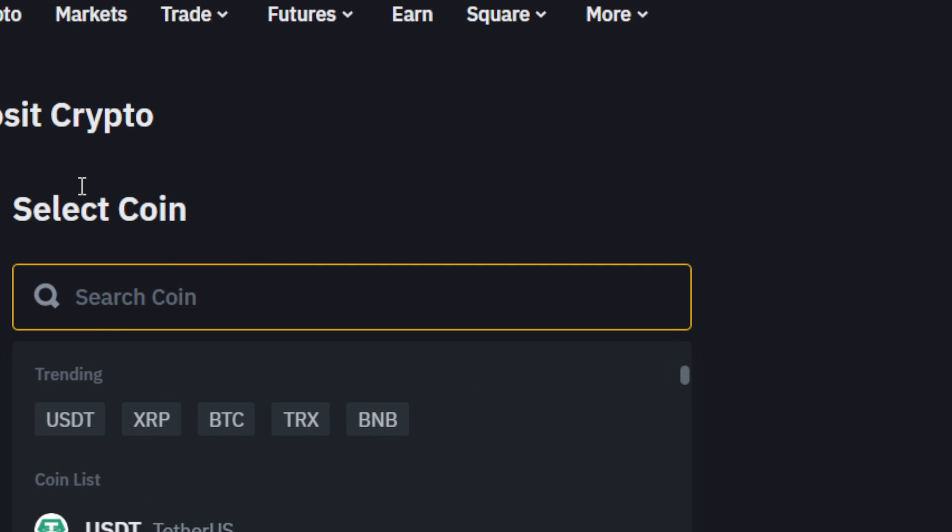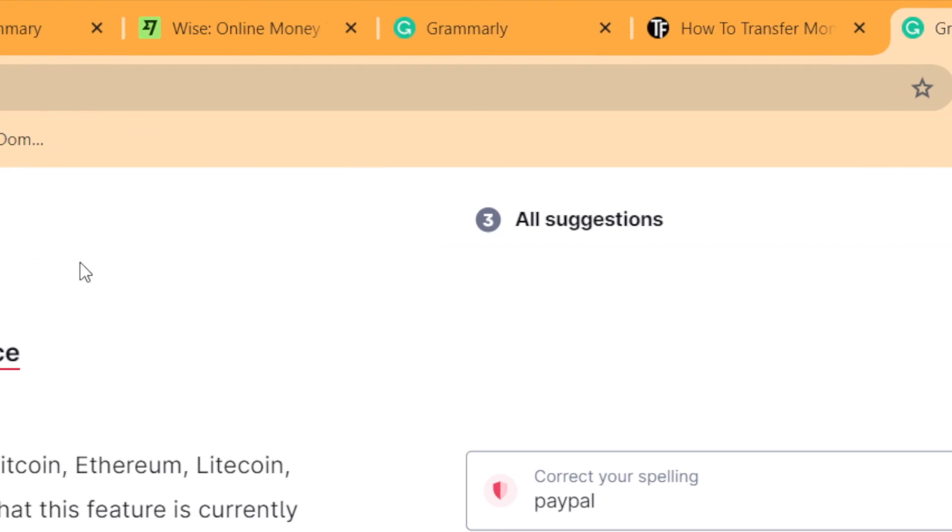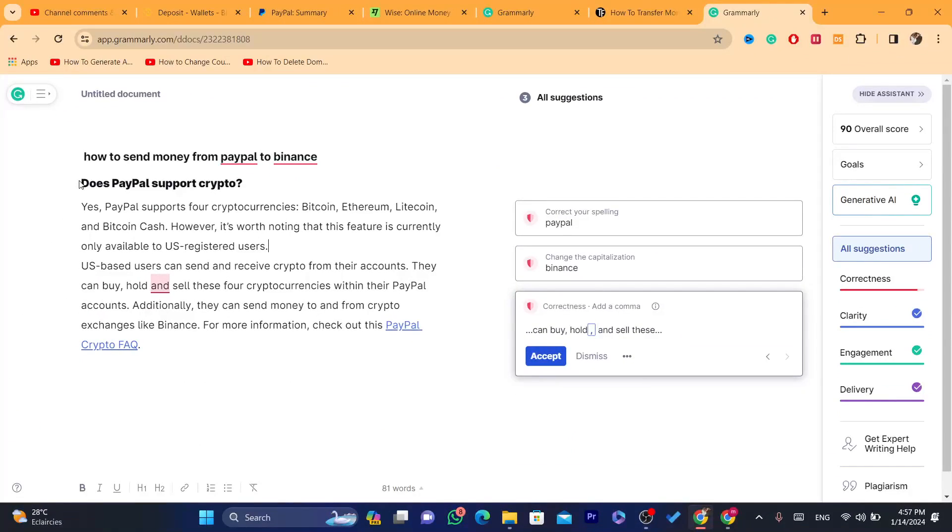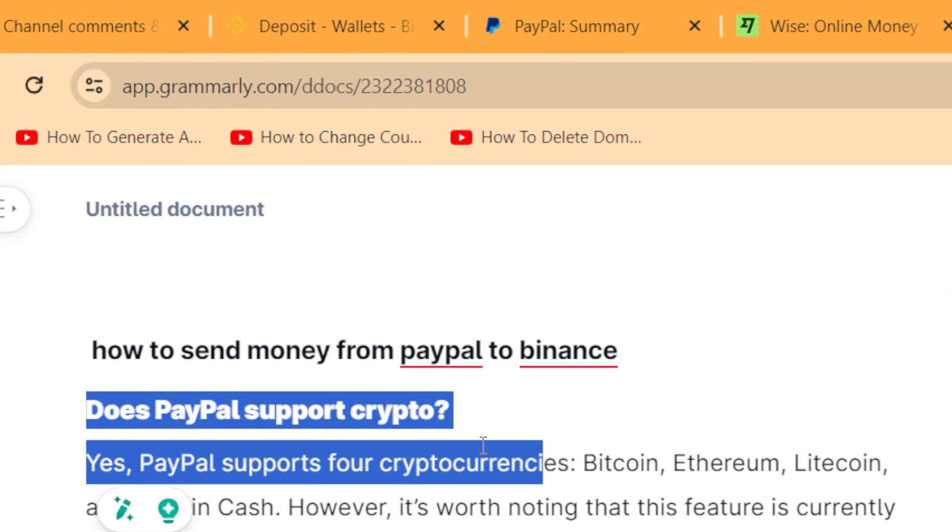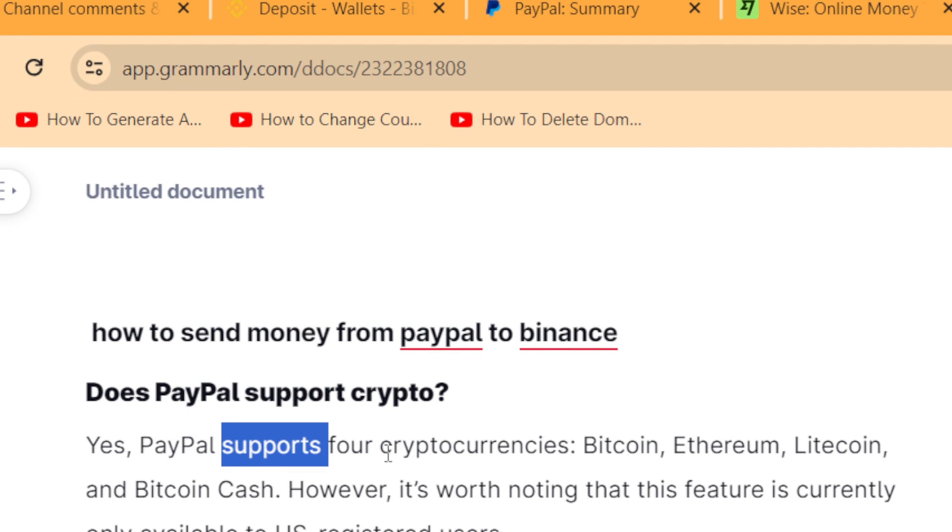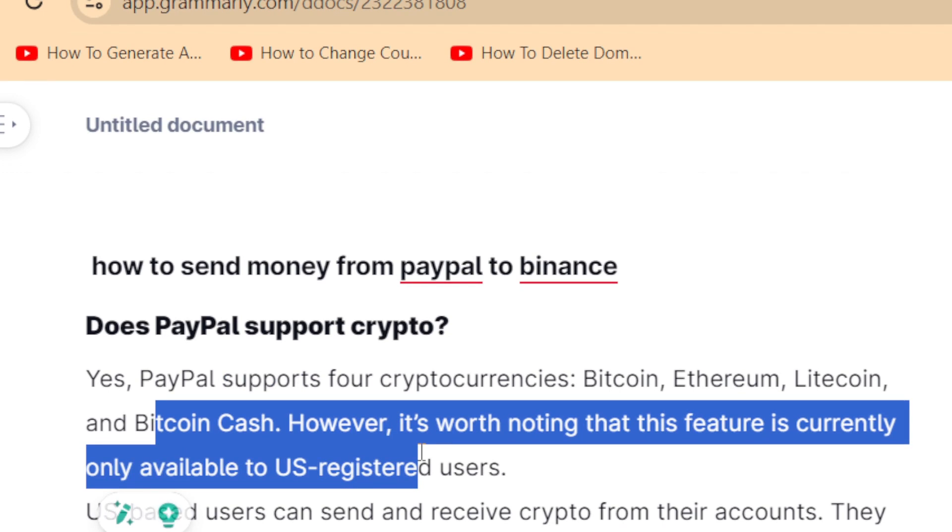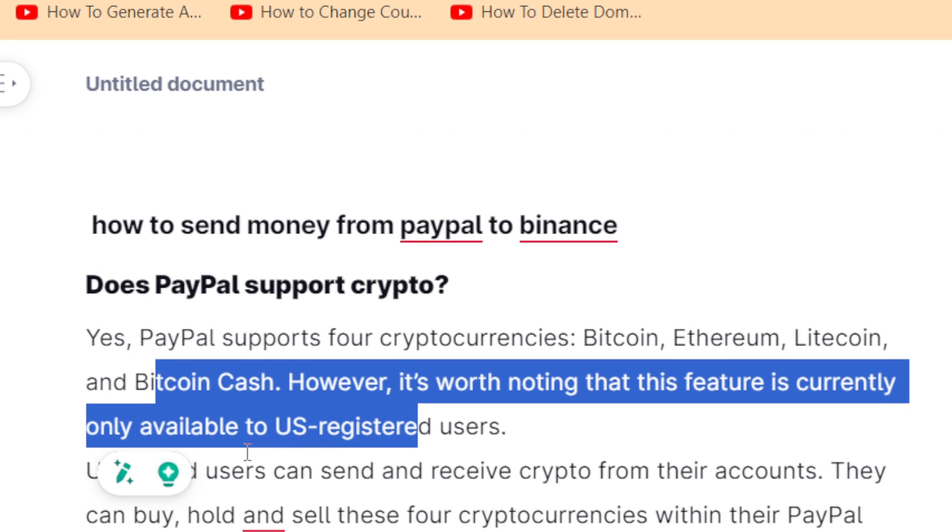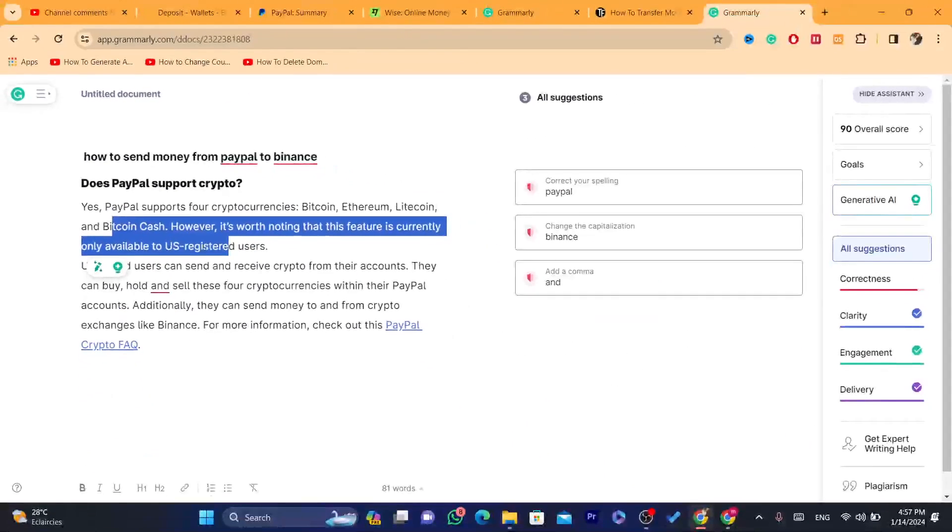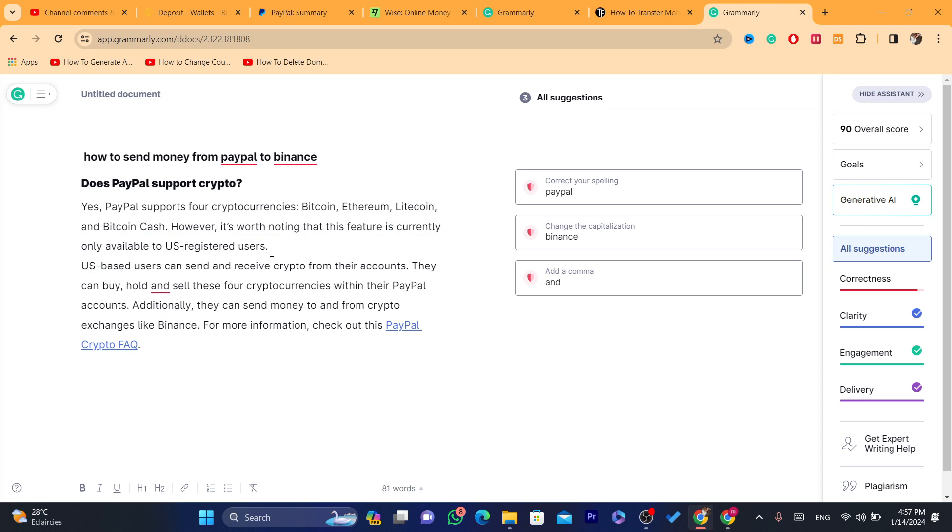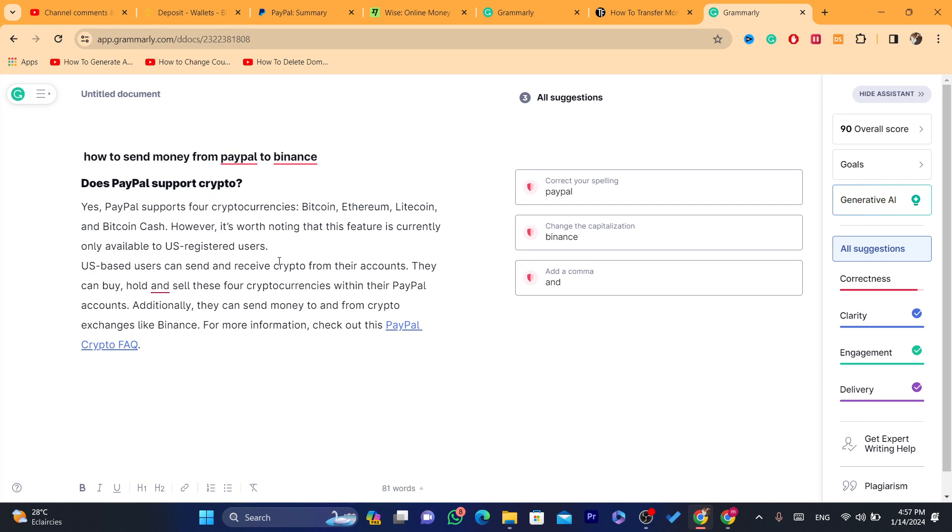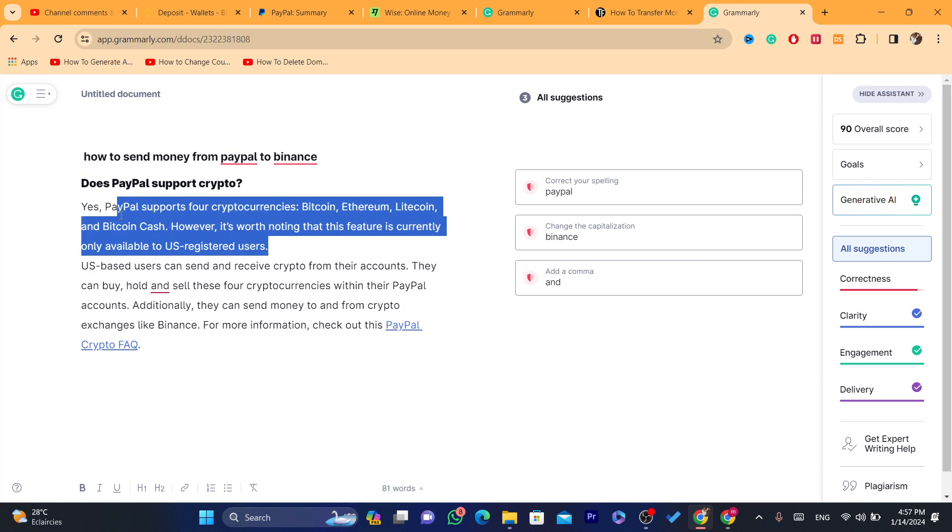Now if you live in United States, as you can see here, does PayPal support crypto? Yes, PayPal supports cryptocurrencies including Ethereum, Litecoin, Bitcoin Cash. However, it's worth noting that the feature is currently only available to USA registered users. This feature is not available for other countries, only United States. That's why I didn't mention this at the beginning.